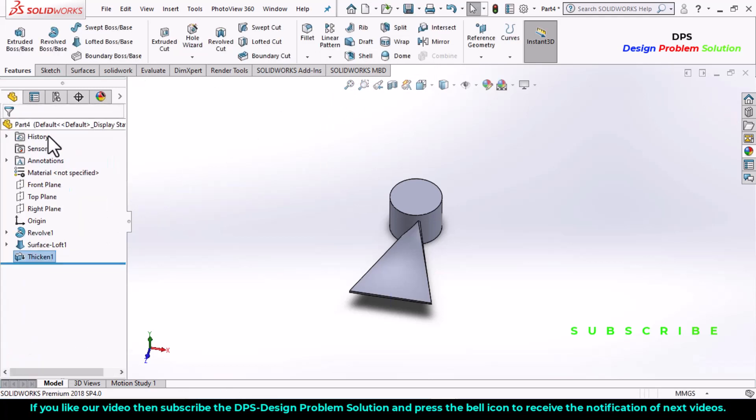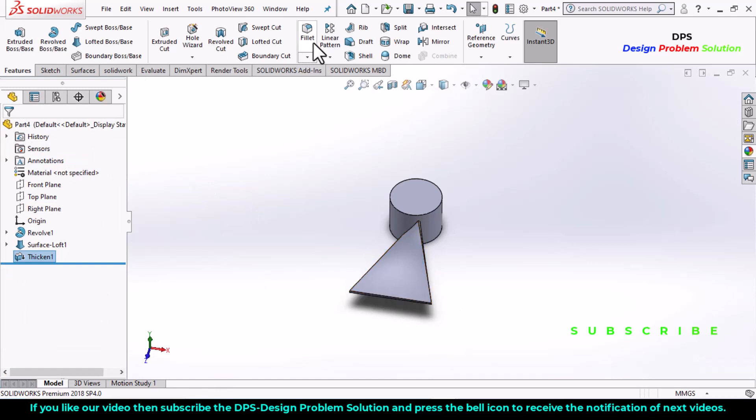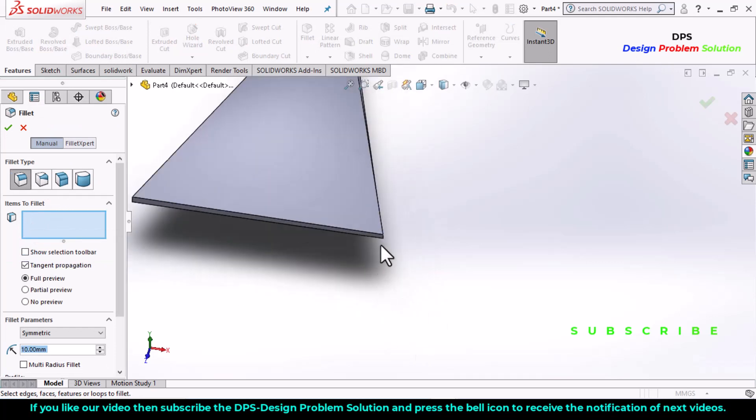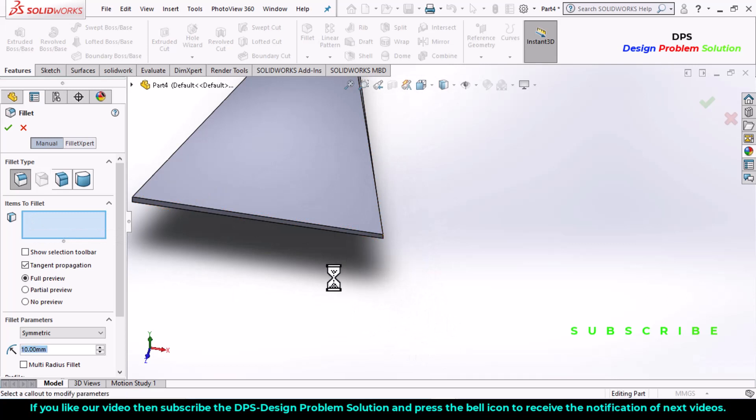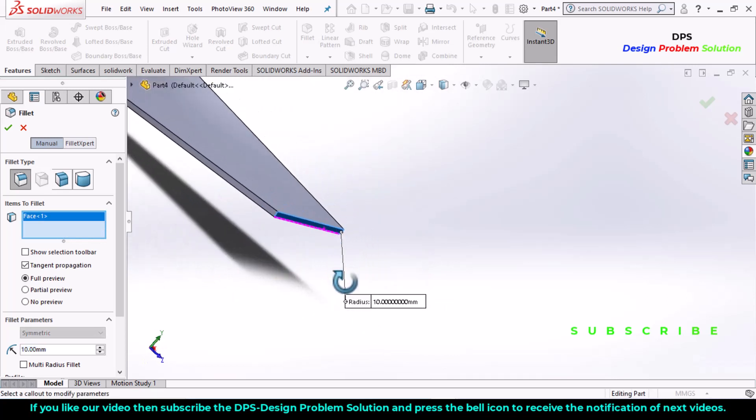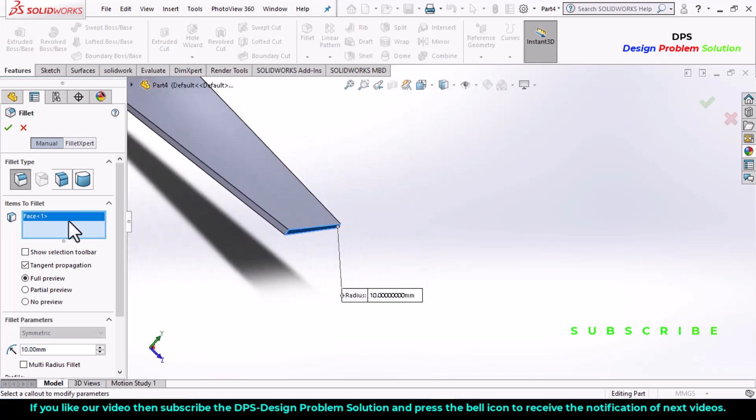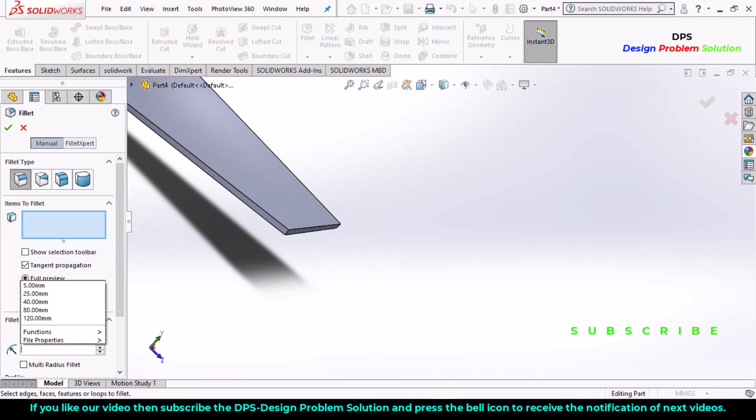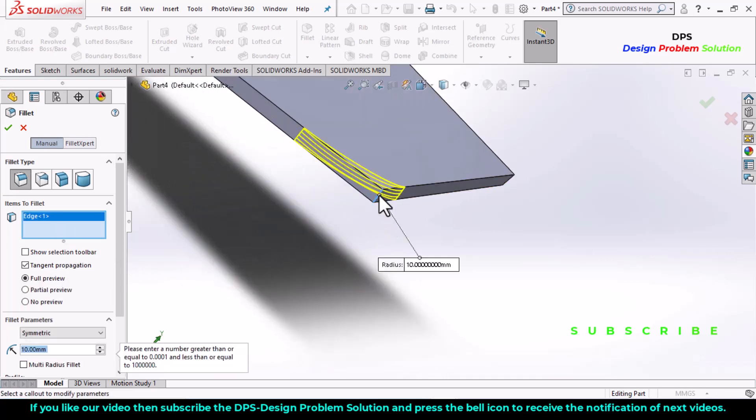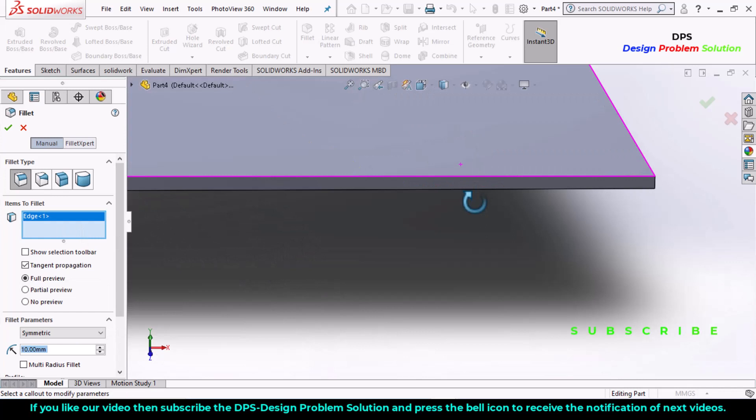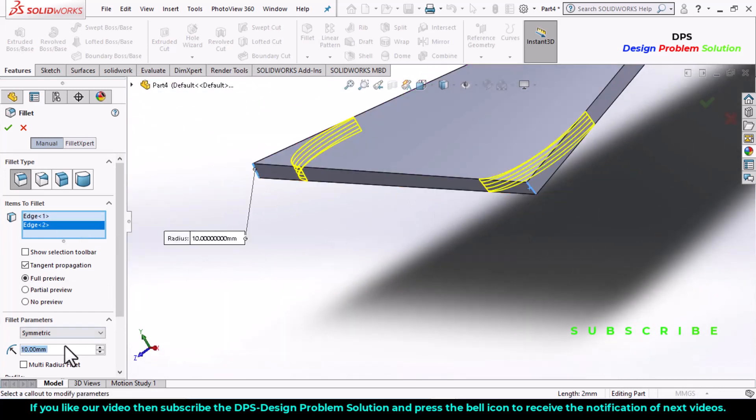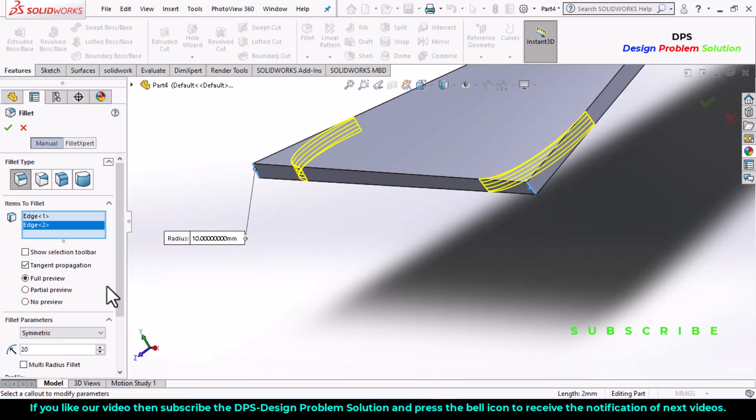First define fillet to these corners. Select fillet, select these two corners, not face only corners, this corner and this corner, and define the radius as 20 millimeters, click OK.